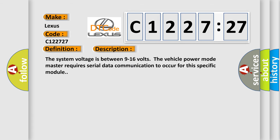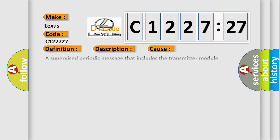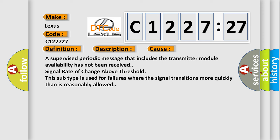And now this is a short description of this DTC code. The system voltage is between 9 to 16 volts. The vehicle power mode master requires serial data communication to occur for this specific module. This diagnostic error occurs most often in these cases.